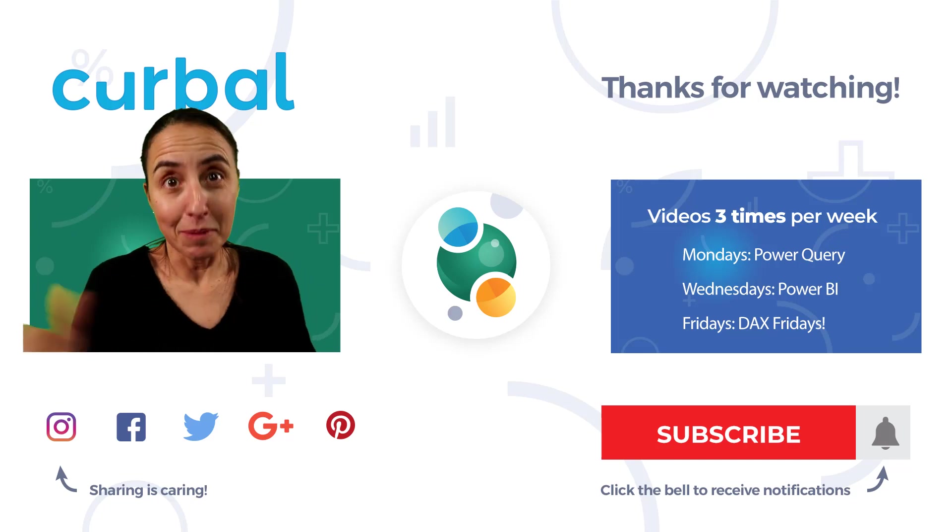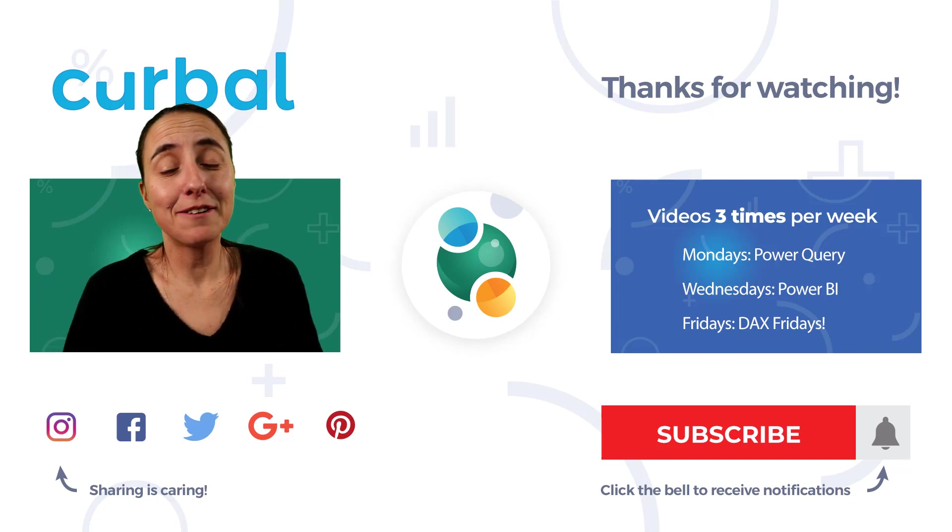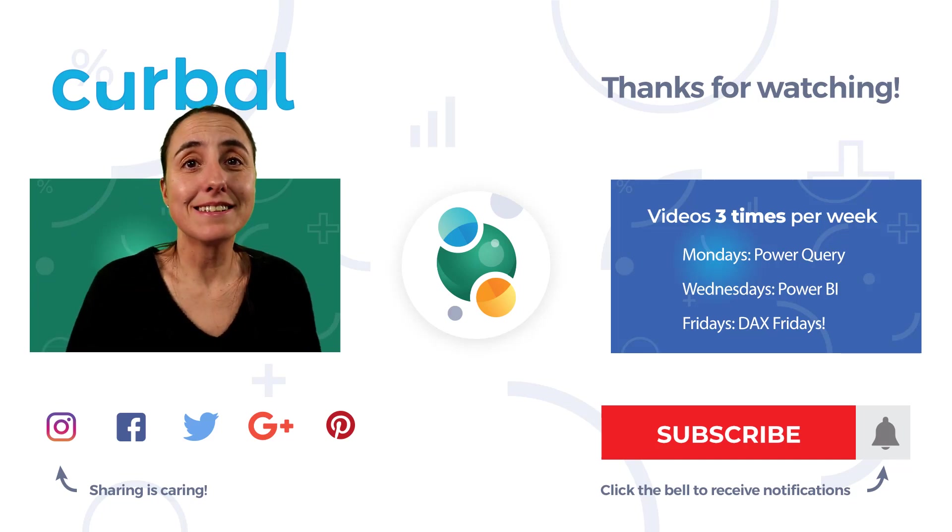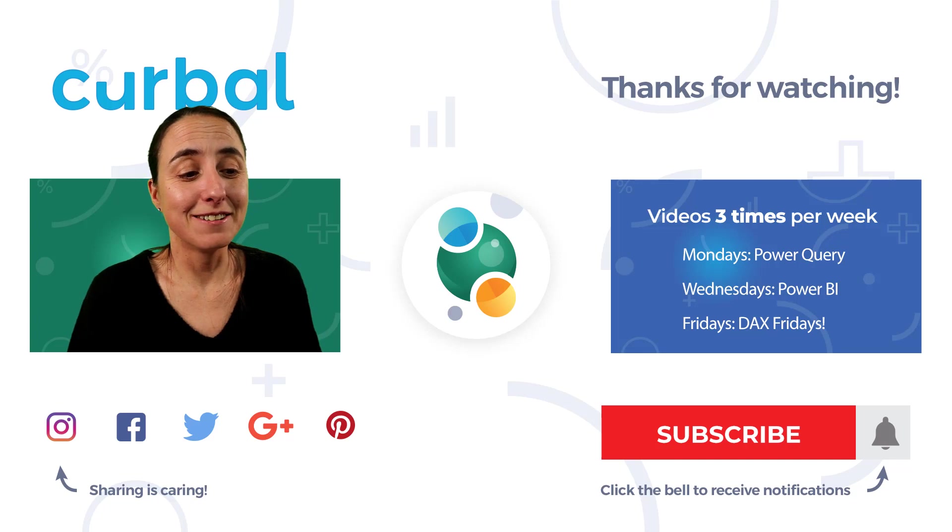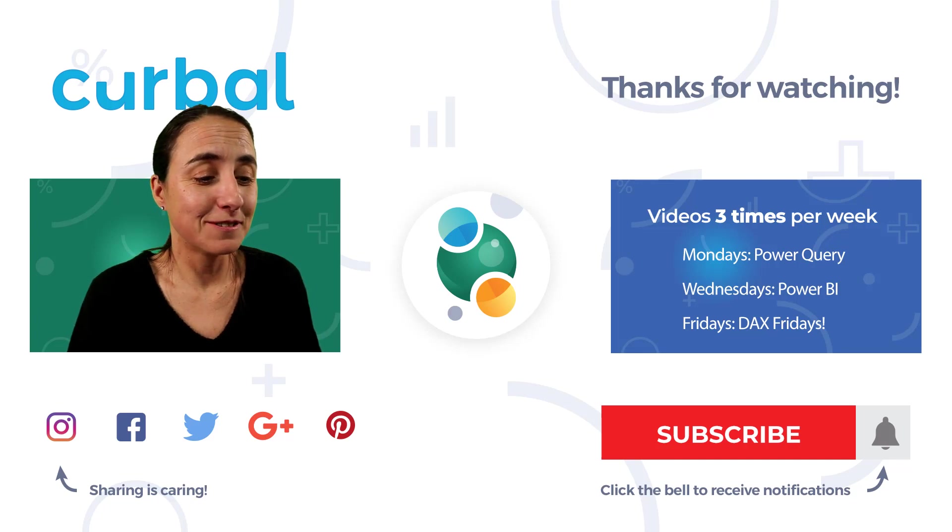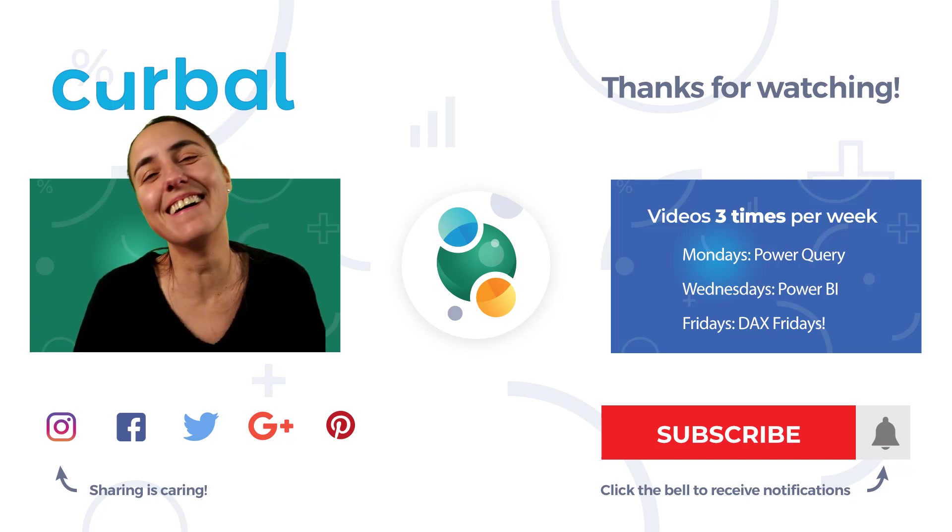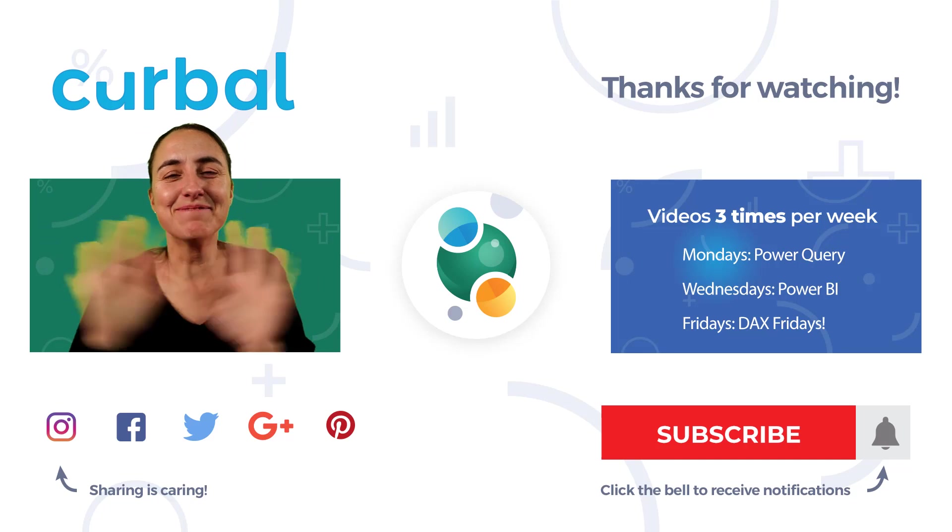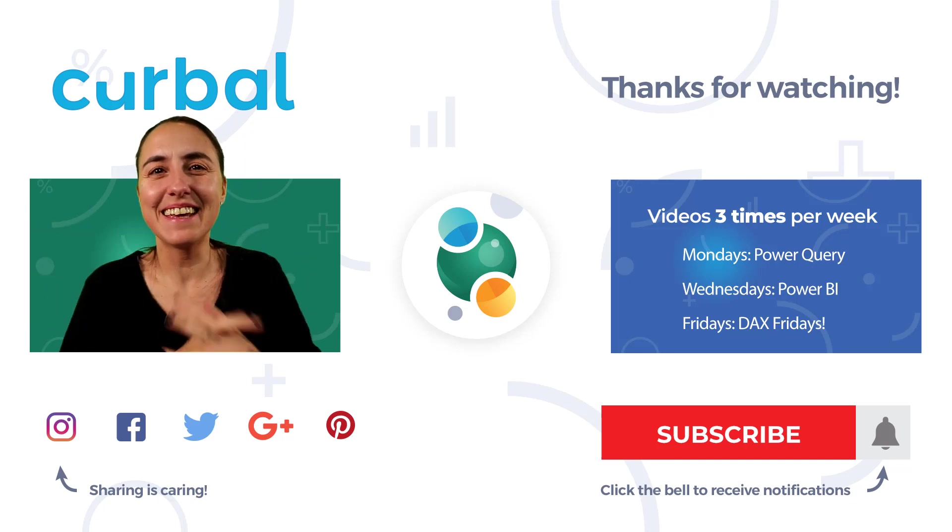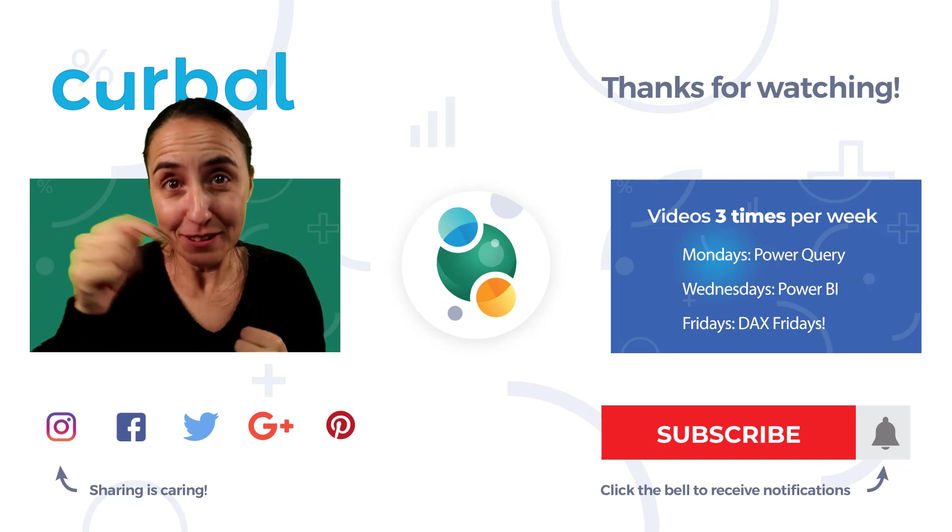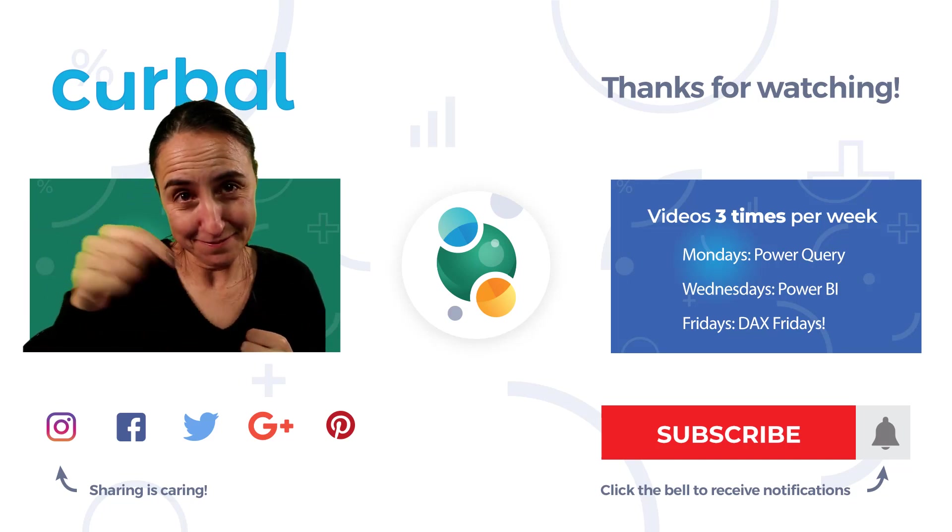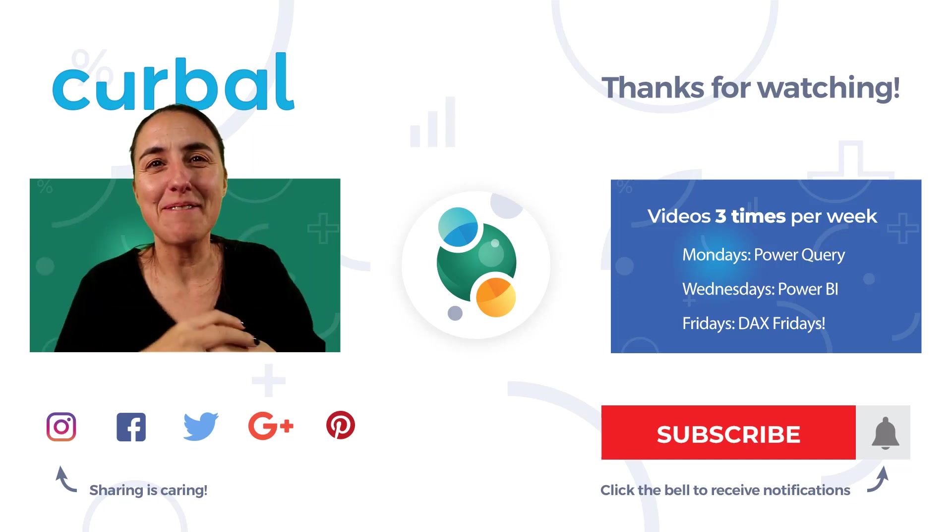Anyhow, happy holidays, happy Christmas for those of you that celebrate Christmas. And I'll see you again on the next video. This was fun. Yes. Okay. Take care and bye-bye. Let me know if you liked it. Okay, so bye-bye.